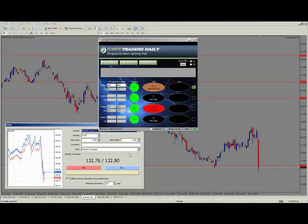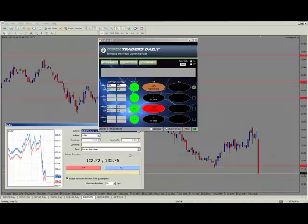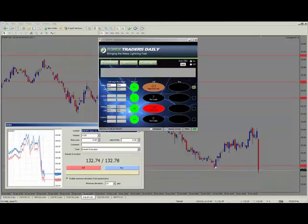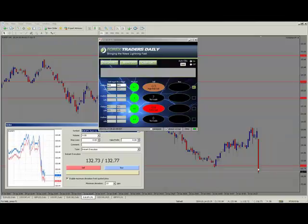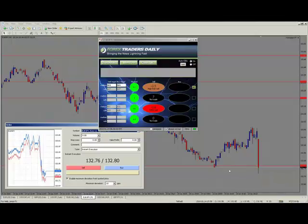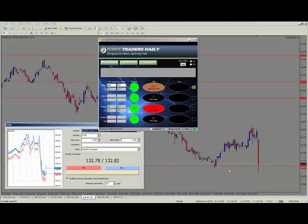I would definitely recommend that at this point you take a portion of your trade and at least move the stop. We just broke below this support line. This was kind of one of our first targets. So again, if you move your stop just above this and take a little bit of your trade, that would probably be my way of managing this.